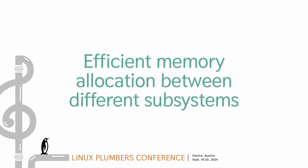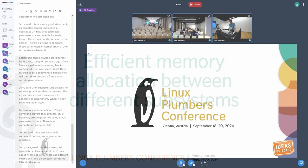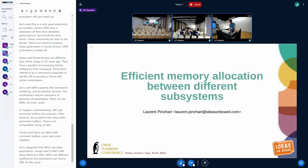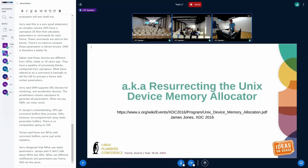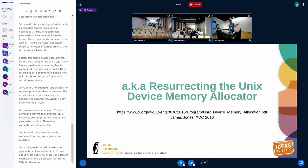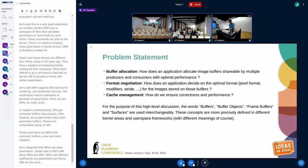I have a few slides which I'll try to keep really quick to introduce the problem. I named this efficient memory allocation between different subsystems, but really it's also known as resurrecting the Unix device memory allocator work that was proposed based on an XDC presentation in 2016 by James Jones. There's a link on this slide to his slides so you can grab that afterwards to have the full details. The problem statement is split in different parts.